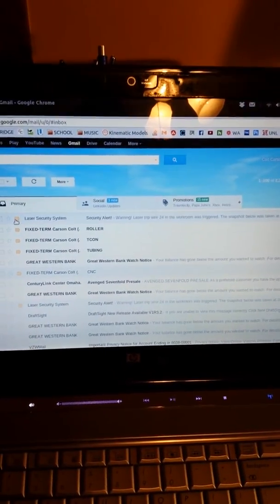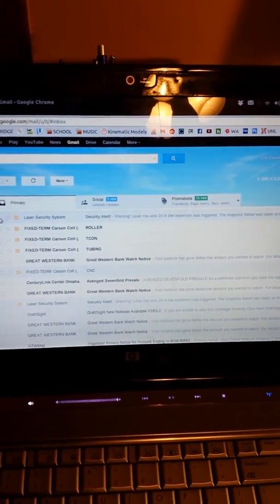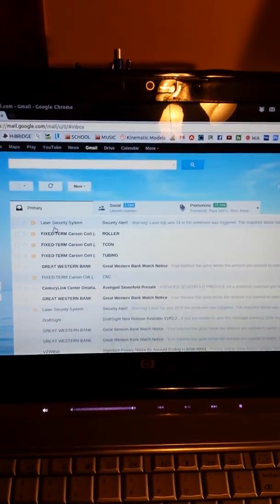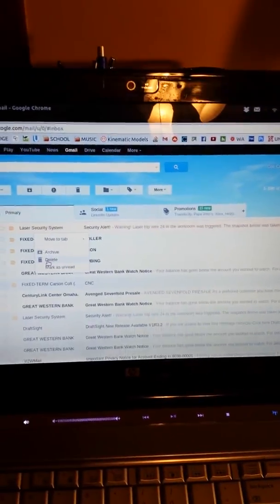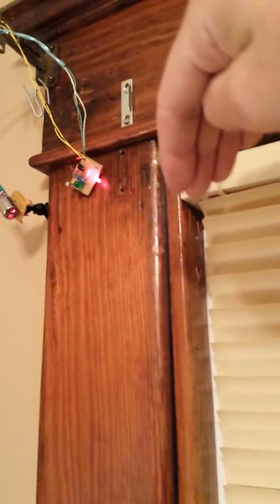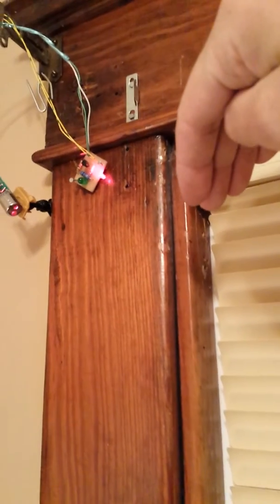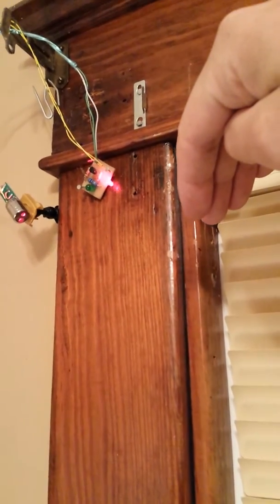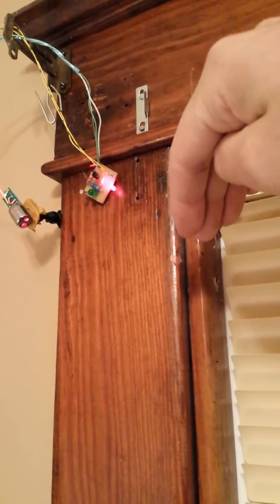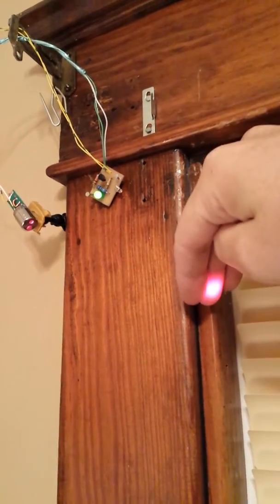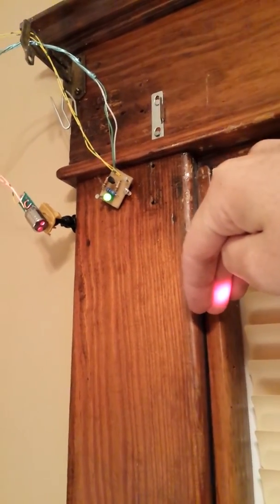So let's try it with the actual laser. I'll go ahead and delete this email. So now it's waiting for anything to happen. It could either be the button press or the laser trip wire. So what I'm going to do now is break this laser beam with my hand. I'll try and get everything. So notice when I break it, the LED comes on.